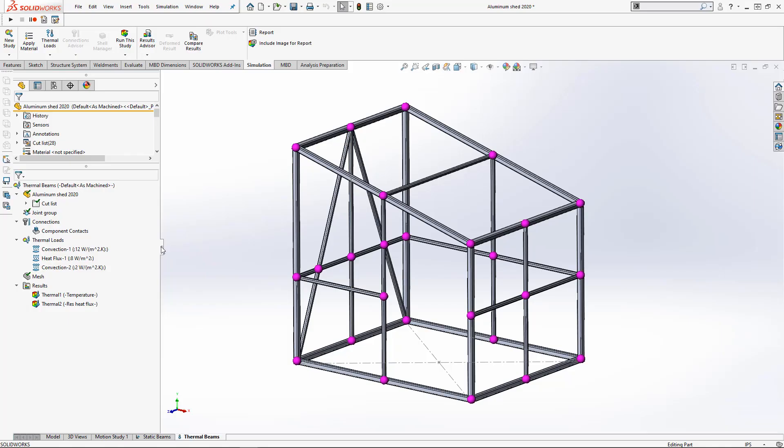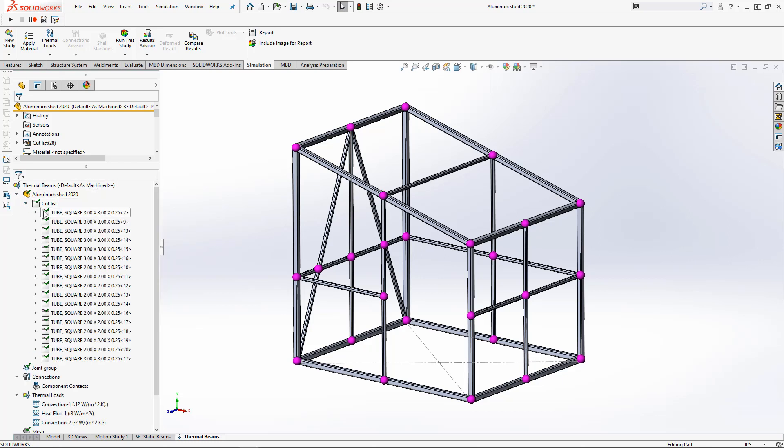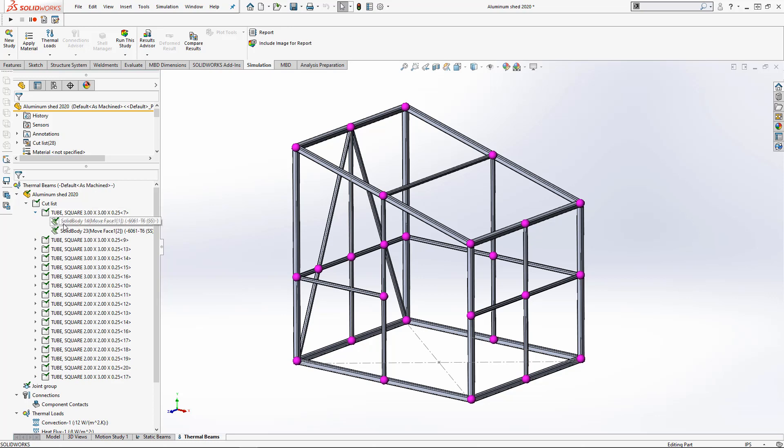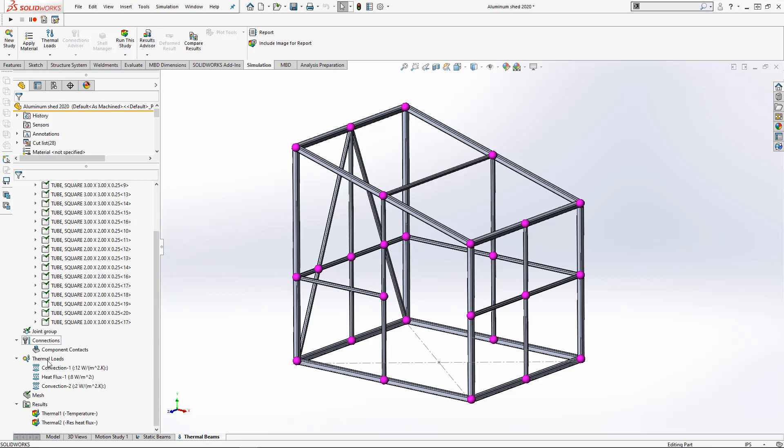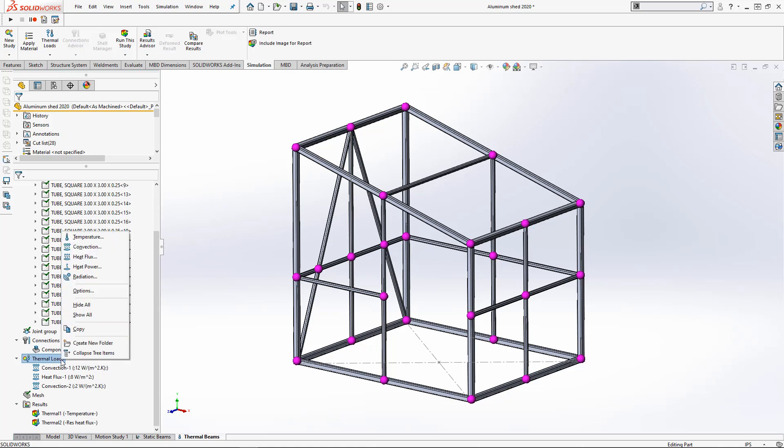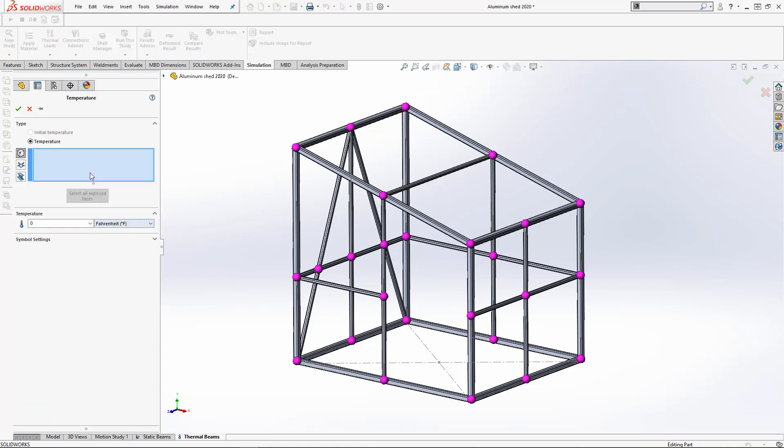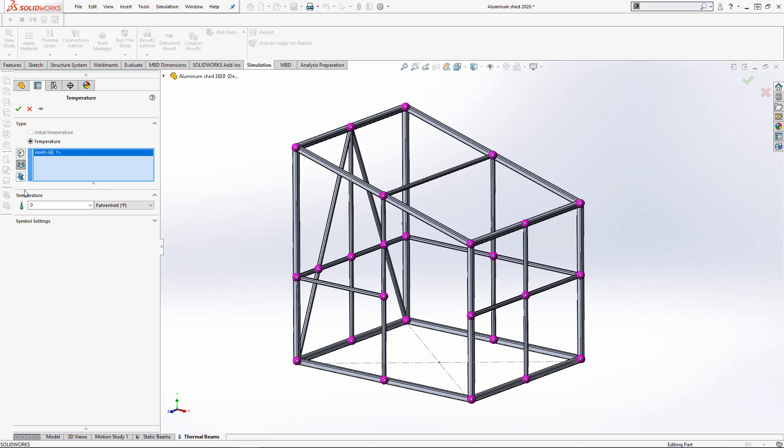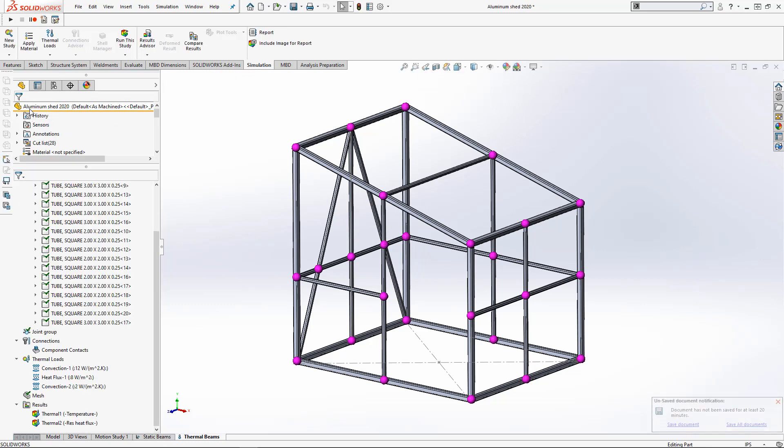In a thermal study, you can now assign any body in your study to be recognized as a beam. Even under thermal loads, you'll be able to assign temperature, convection, heat flux, and even radiation to either joints or beam elements themselves.